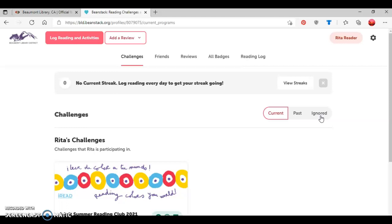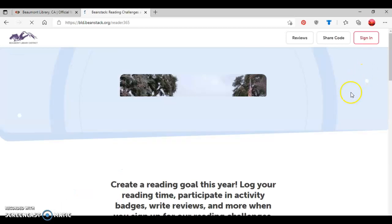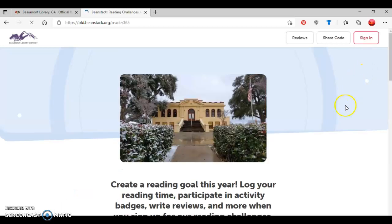Then to log out of the Beanstack website, you would go up to this gear here in the top right side of the page. And click on that, which will give you the options to either edit your account or sign out. So now I'm going to click the sign out button. And this returns me to the Beanstack homepage.